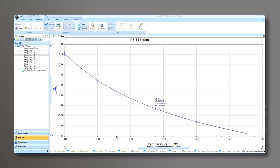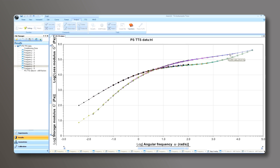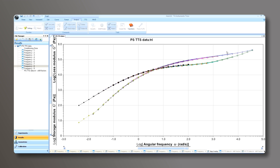Once you fit the shifted curve to the WLF model, you could then go back to the overlay plot and manually shift the curves as necessary. I'm going to grab this data file just to demonstrate that you could manually move the curves as necessary to fit the shifted data to the WLF model as needed.